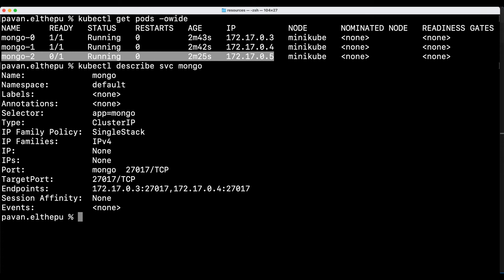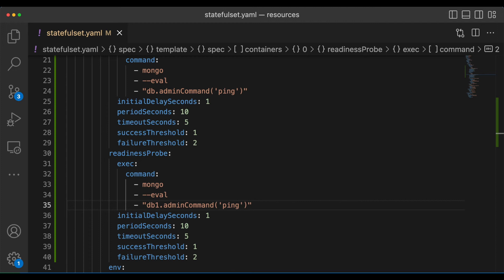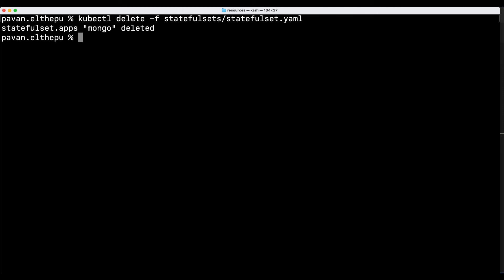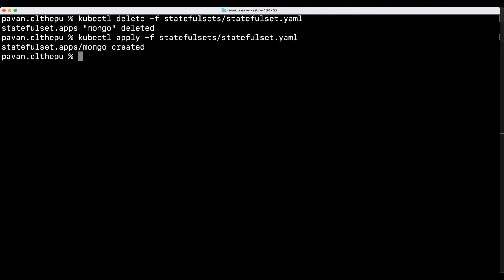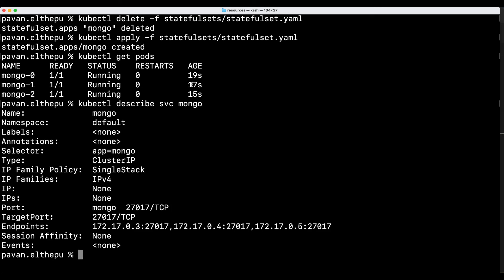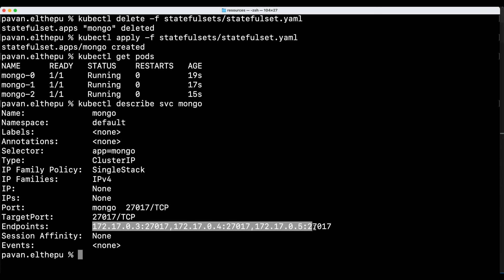Let's get the pod IPs with kubectl get pods -o wide. Now let's describe the service: kubectl describe service. As you can see in the endpoint section there are only two IPs available — the third pod's IP is not available because the readiness probe failed and that pod is removed from the service. Let's fix the readiness probe by changing it back to db, delete the stateful set and apply again. Now all the pods are running and all containers are ready, and describing the service confirms three pods are available in the endpoint section.